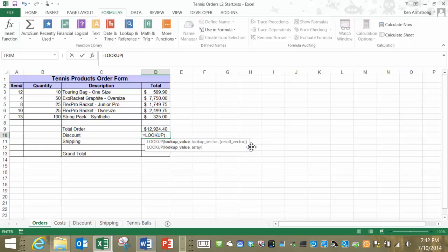It can't do exact lookups where the last parameter is false like our newer V and HLOOKUPs can. One advantage that it does have for us though lies in the fact that the lookup column or in this case the lookup vector doesn't have to be the left most column like the VLOOKUP or the top row in an HLOOKUP. Let's demonstrate using our discount cell here.